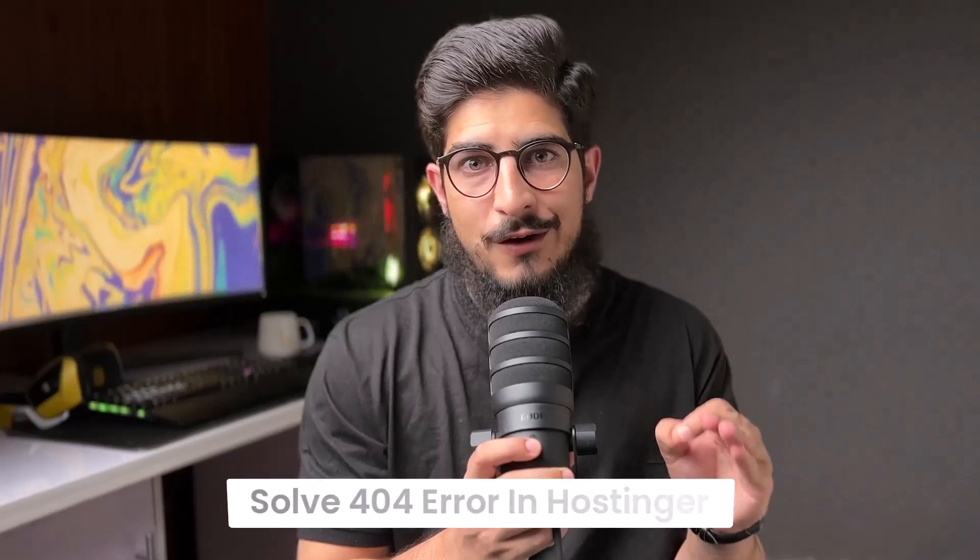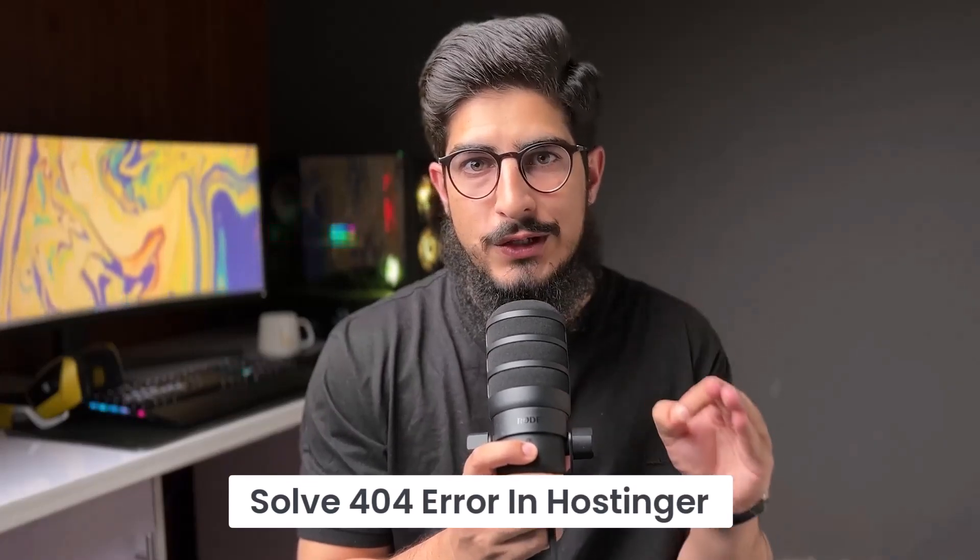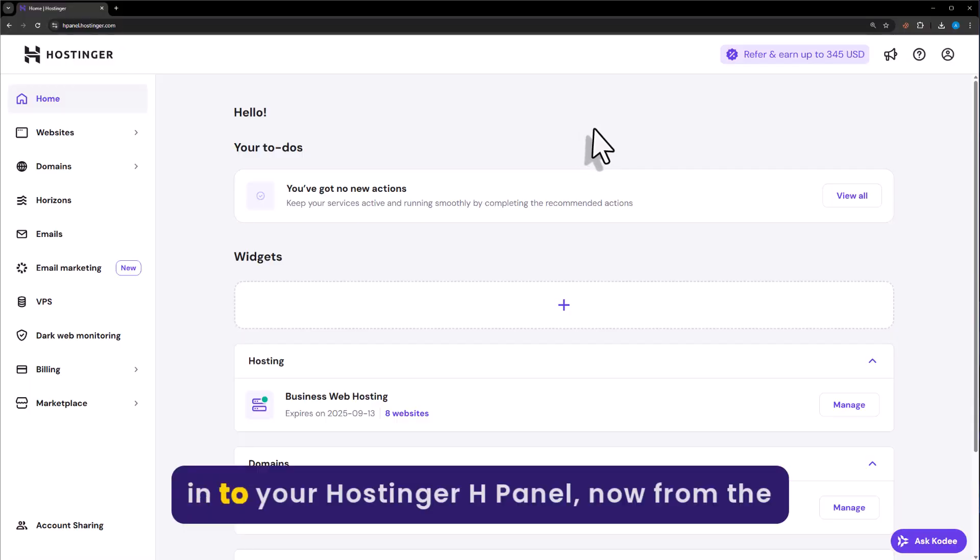Let's see how to solve 404 error in Hostinger. Login to your Hostinger H panel.